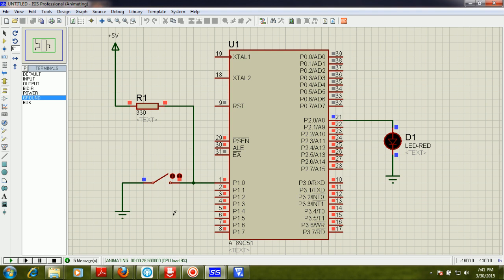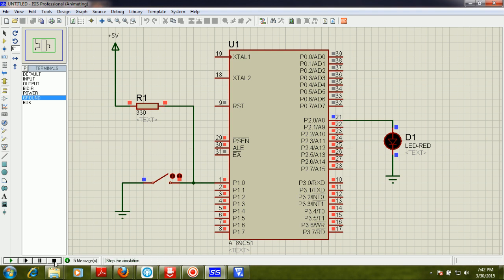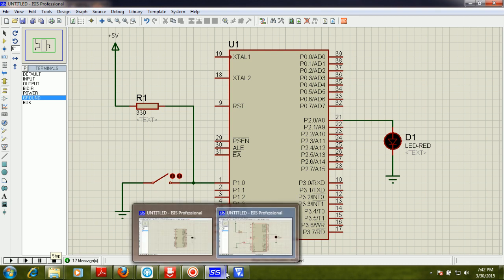This demo shows you how to interface a switch with the 8051 and control an LED according to the status of the switch. That's it — please subscribe to my channel, share with your friends, and contact me if you have any questions. Thank you.